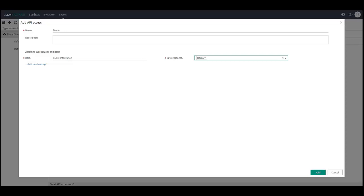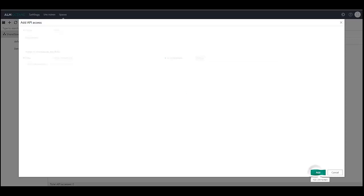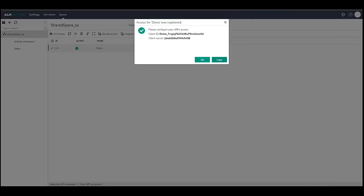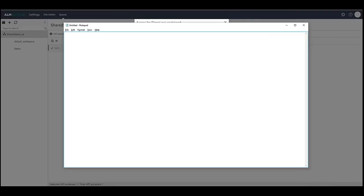Otherwise Jenkins won't be able to access the new workspace. Click Copy to copy the generated client ID and secret to the clipboard and paste it to a notepad.